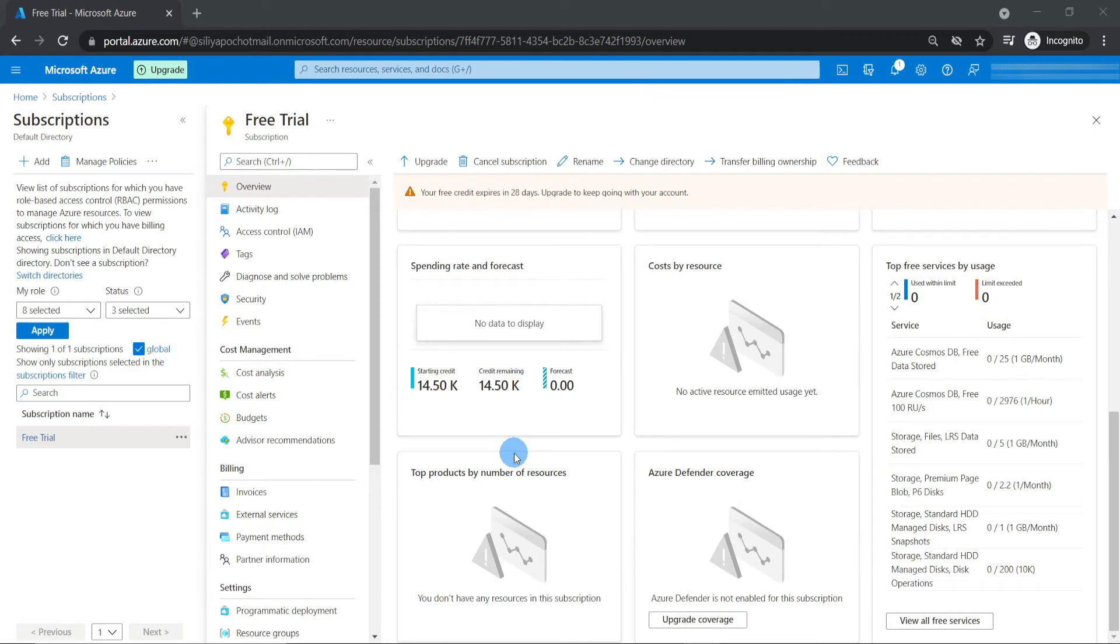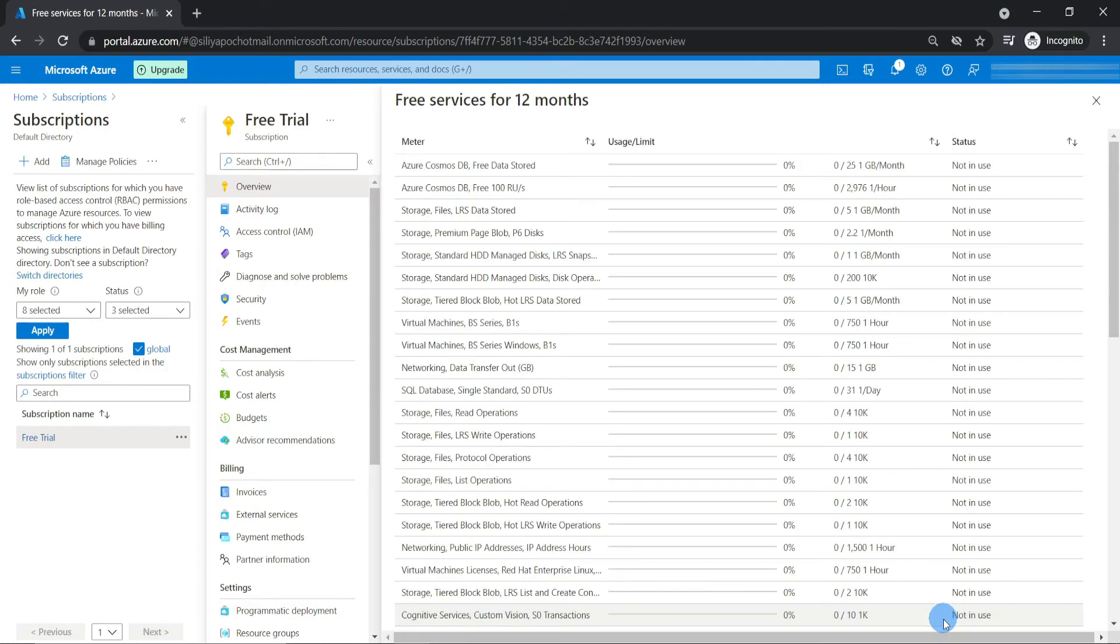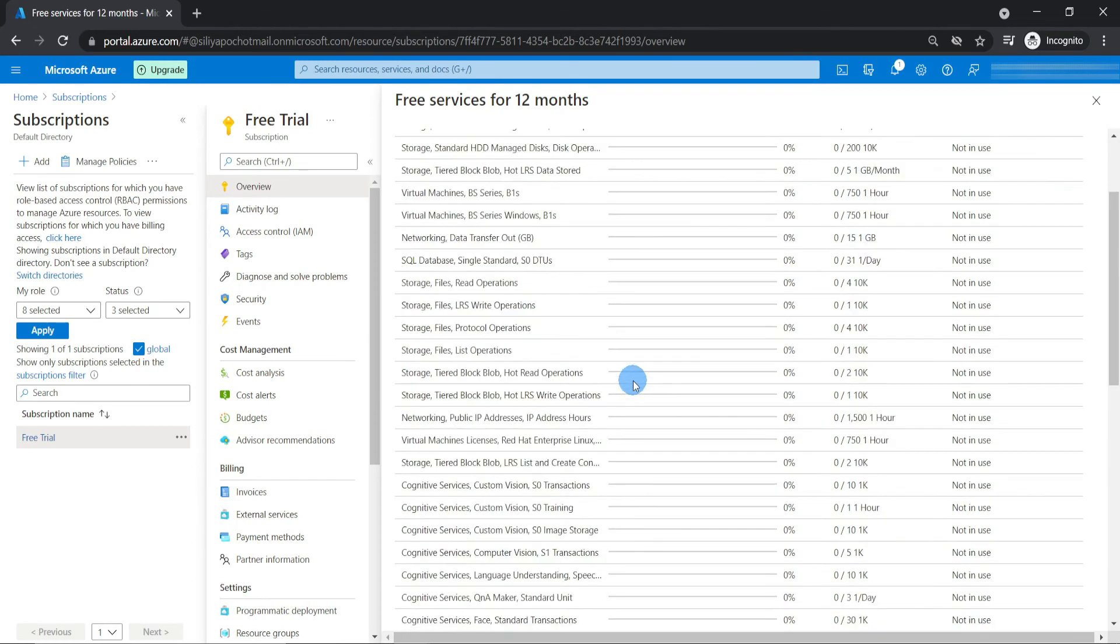What about the free services? Here is the usage of the free services. Will it be reflecting here when we start using it? Yes, it'll be reflected here in percentages.